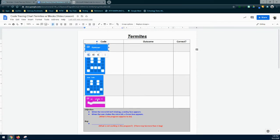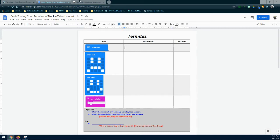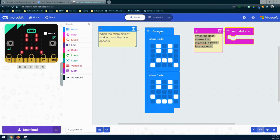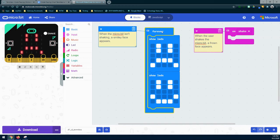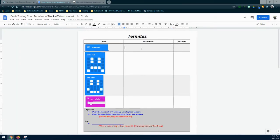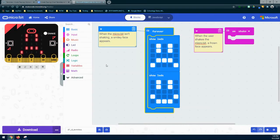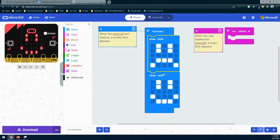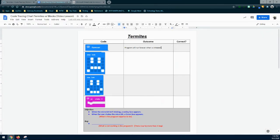Let's take a look at our event handlers. We have a forever loop and an on shake. The forever loop runs forever, so anything inside it will be executed continuously. Looking at that forever loop, we notice two different things happen inside it. In the code tracing chart, the forever loop will run when the program is initiated or started. Looking in MakeCode, the forever loop is working — we can see code inside it being executed. So we can go back to our code tracing chart and mark yes, that's working — no bug found in that specific event handler.